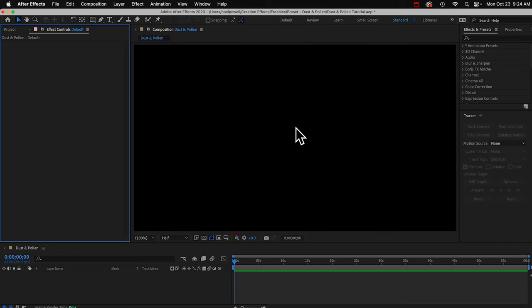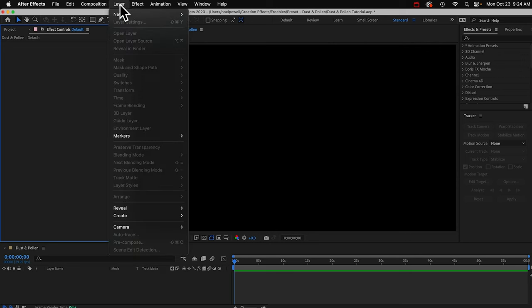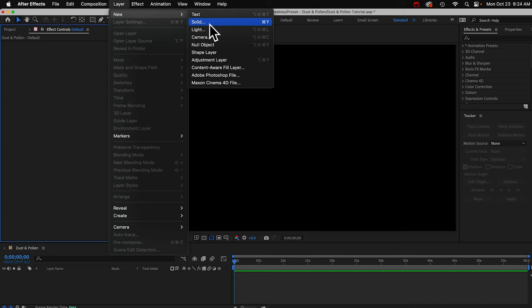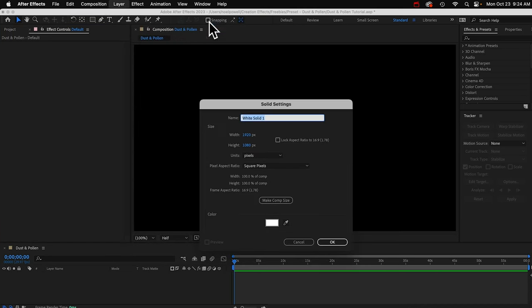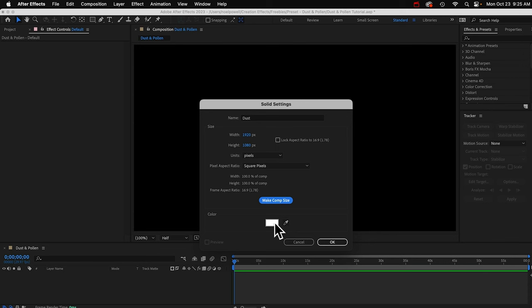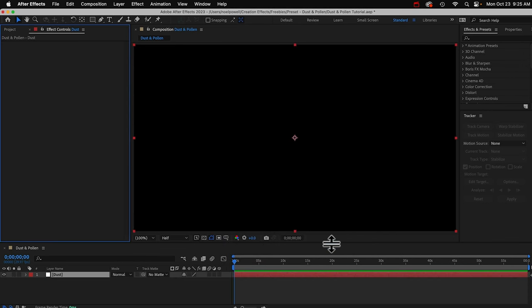Okay, I've got an HD comp open. The comp can be any resolution that you want. The dust and pollen effect should go on a solid layer. So I'm going to go to Layer, New, Solid. I'll call it Dust, and we'll make it comp size. The color doesn't matter. Click OK.